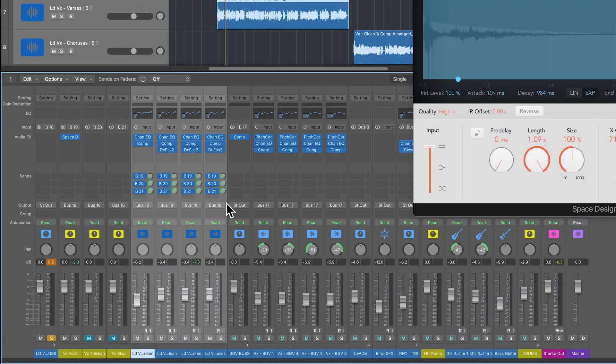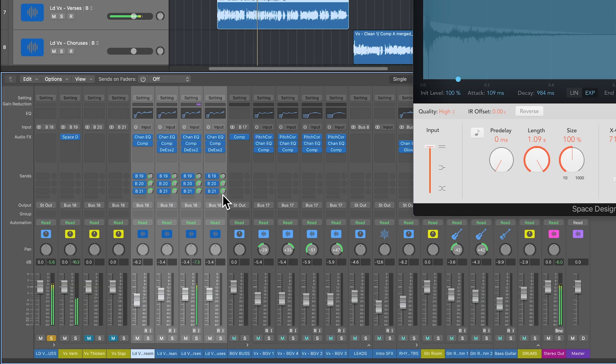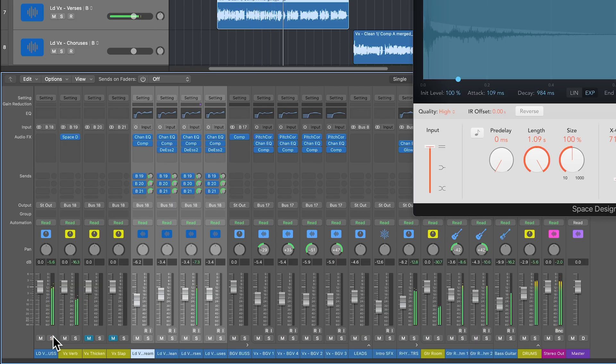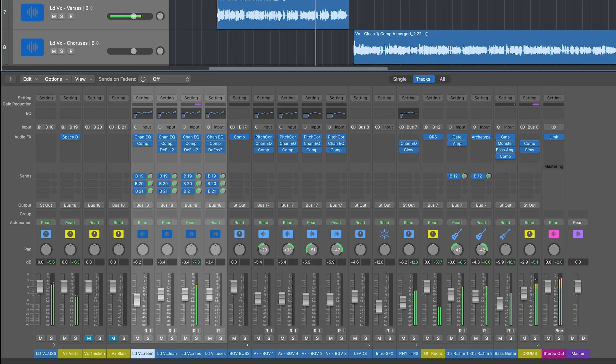I'm going to use the small spaces plate reverbs, vocal plate reverb in Space Designer. Once again, when you're using time-based effects on an aux track, you want the dry signal to be muted and then you can set the wet signal to whatever you like. In the verse, we're probably going to want quite a bit less reverb than what we have in the choruses.